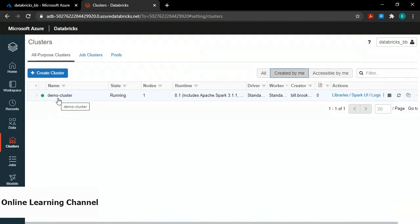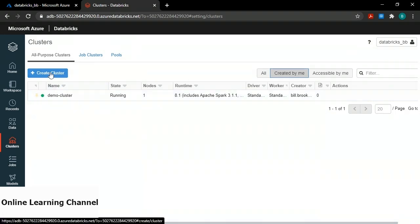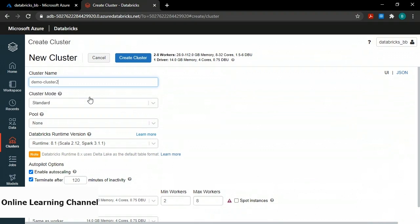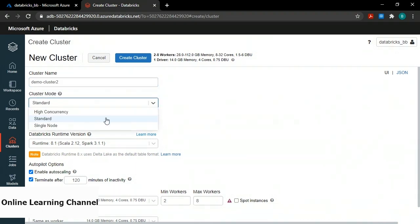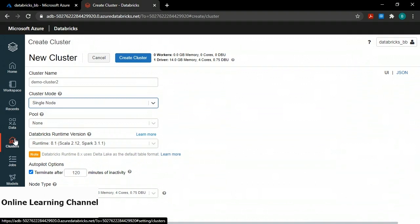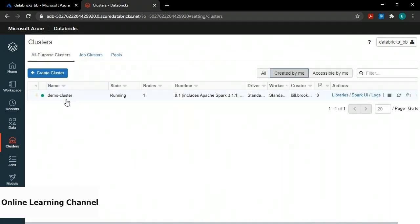Let me show you how to create that cluster. I'll click the create cluster button above the table. On the new cluster window, type in a cluster name, choose single node for cluster mode, leave everything else default, and at the top click create cluster. Clusters take several minutes to spool up. You'll know your cluster is ready to go when the state is running and there's a green circle to the left of the name.